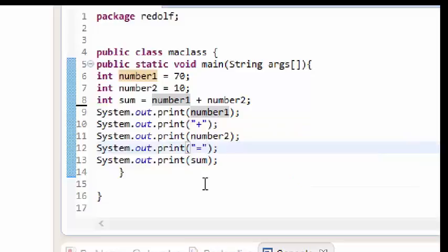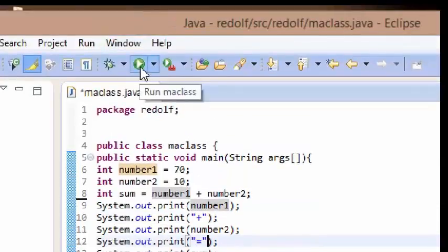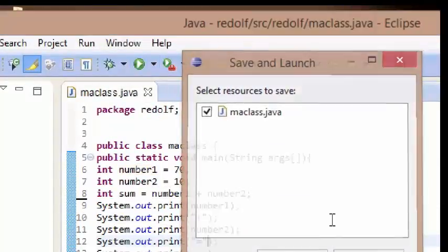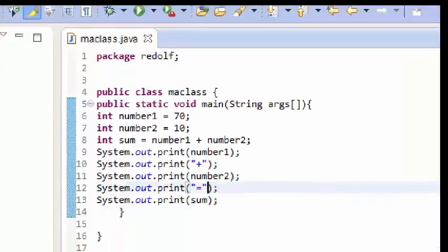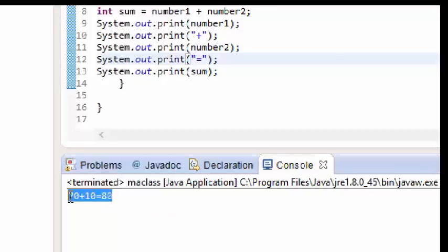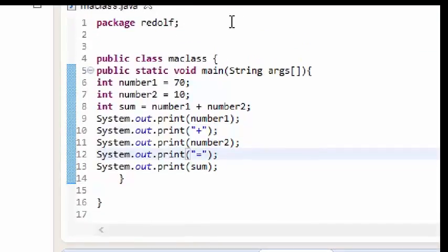Let's go ahead and run this program. I'm sure we need to get the answer 80 because 70 plus 10 is 80. And yes, we have 70 plus 10 equals 80.